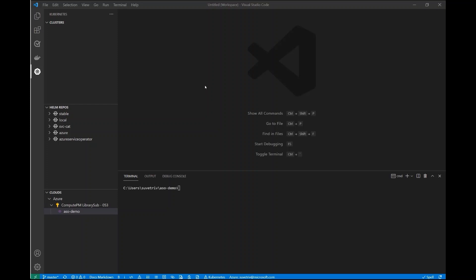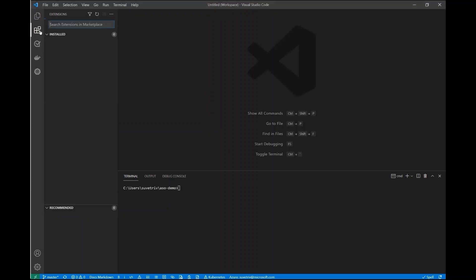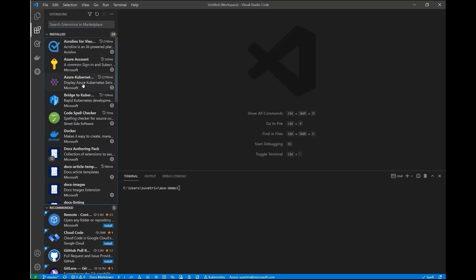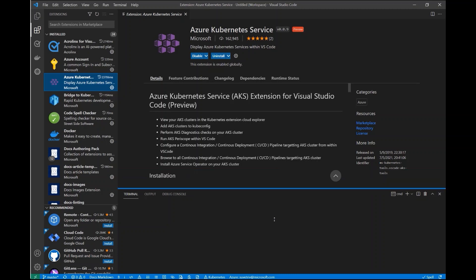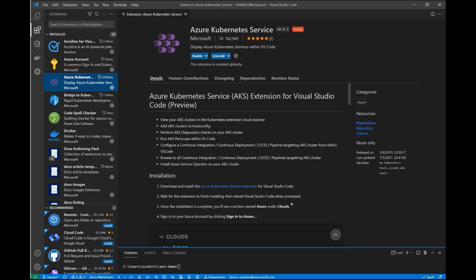So with that, I'm going to head over to VS Code to show you a bit about the AKS VS Code extension. I already have this installed in VS Code, and this allows you to do a few different things. You can view your AKS clusters in the Kubernetes Extension Cloud Explorer, add your AKS clusters to the kube config in your environment, run diagnostics checks, etc. But today I'll be talking about installing Azure Service Operator on your AKS cluster.